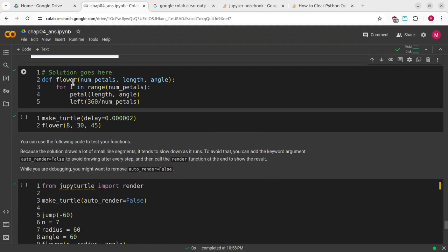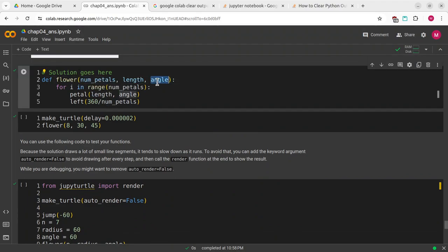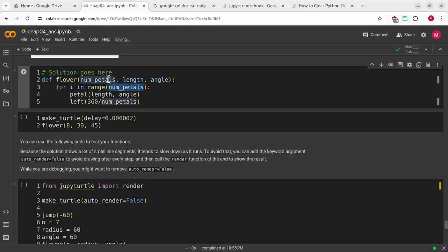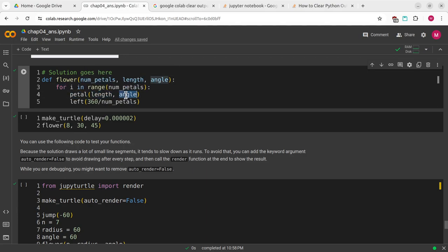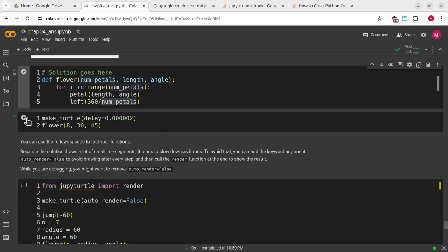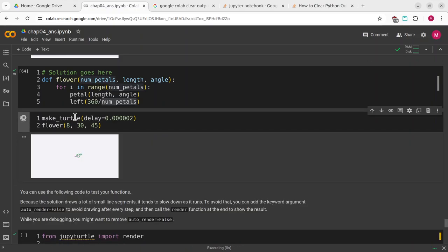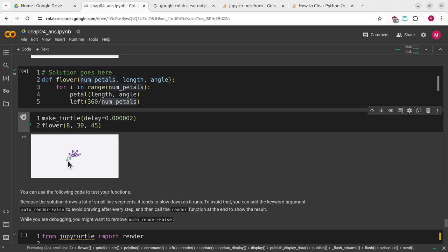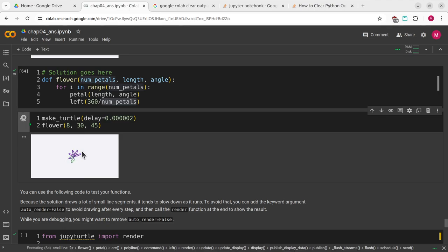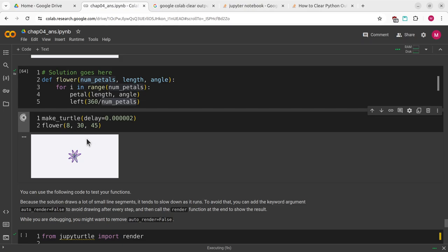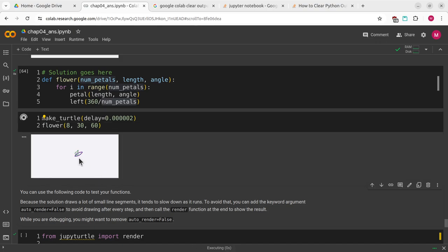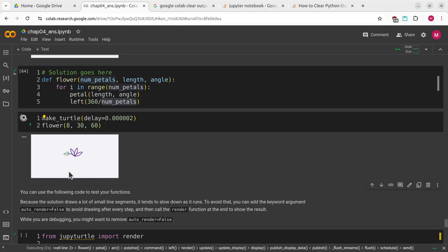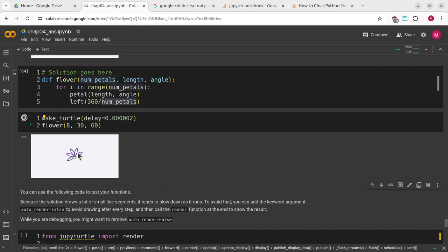Now I'm going to define flower. It takes the number of petals, the length, and the angle. For i in range the number of petals, petal takes length and angle. We're going to turn left 360 degrees divided by the number of petals. I'll define that and run this. We can make an 8 petal flower that has a length of 30 and an angle of 45.